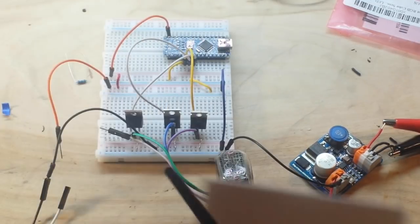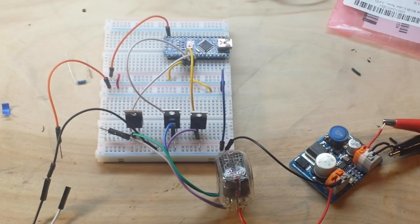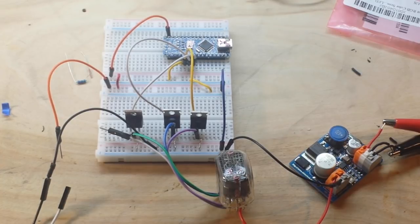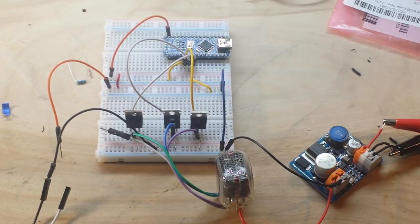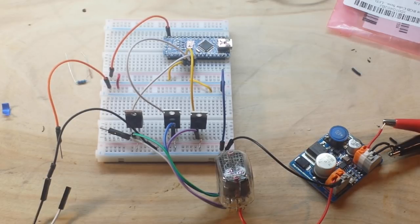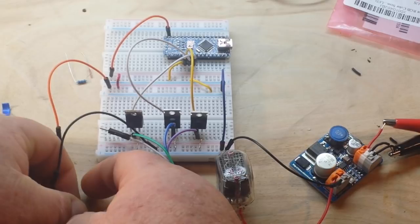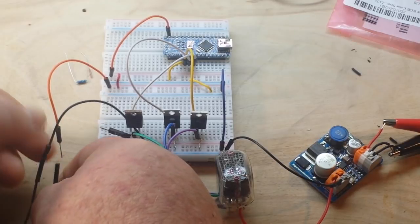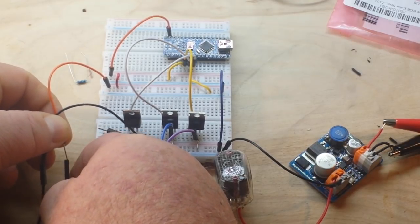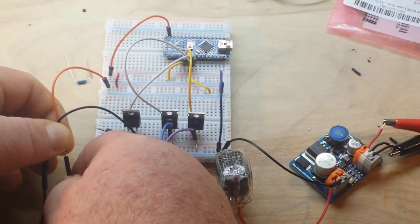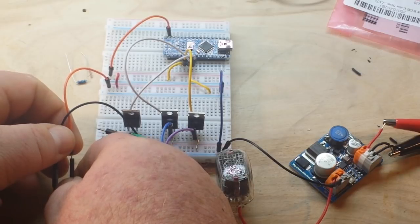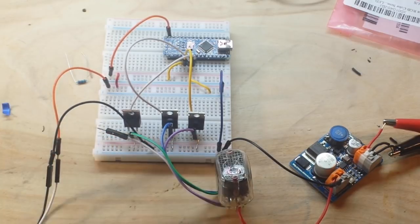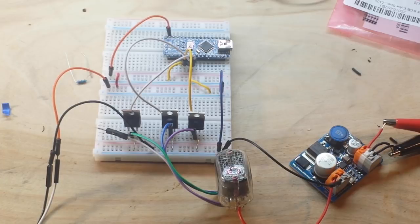Even though the Nixie tubes use minimal current, we want to eliminate any substantial current drain from the Arduino. So we're using the MOSFETs to isolate them.